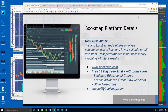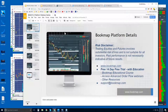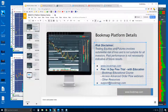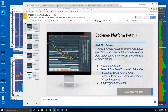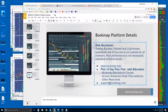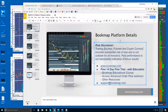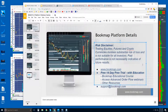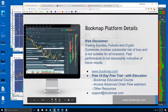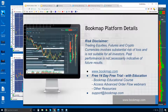Actually, I need to update this — trading equities, futures, and crypto, because I want to show you guys some cryptocurrencies. Trading equities, futures, and cryptocurrencies involves substantial risk of loss, is not suitable for all investors, past performance is not necessarily indicative of future results.